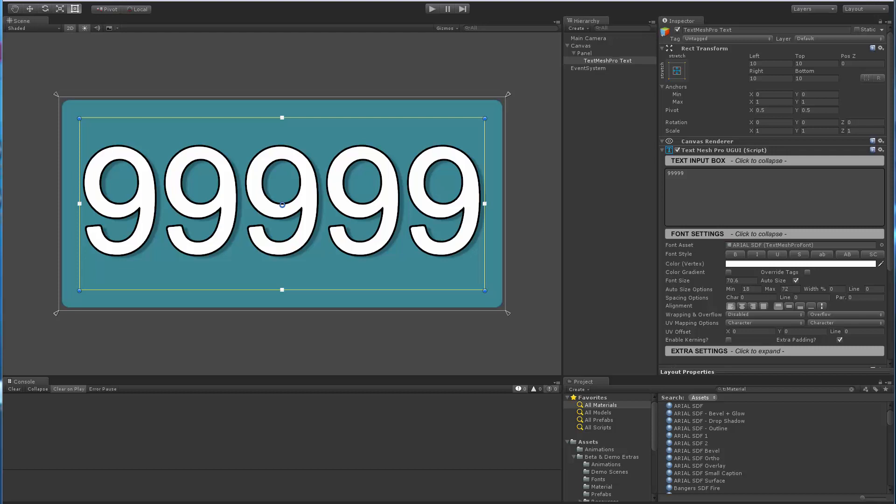Hi there, here's a short video showing a new feature I just added, which was requested by a user. I've got a simple scene here, I'm using Unity 5.0, so I've got a canvas, a panel, and then a TextMeshPro text object as a child of the panel.